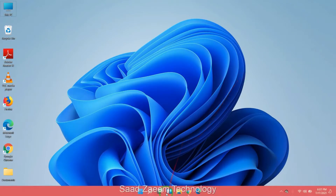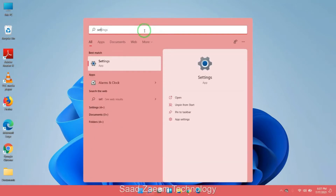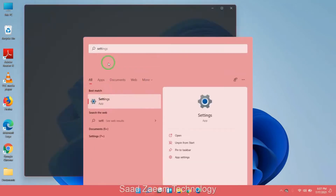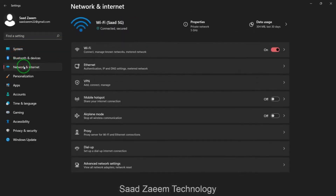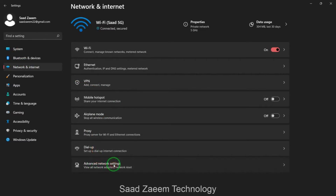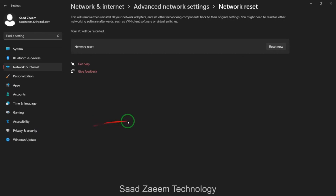First of all you'll have to go to your search. Type in settings and then click on settings. Now click on network and internet, then select advanced network settings. Over here select network reset and then click on reset now. After resetting your network settings you'll have to restart your PC.